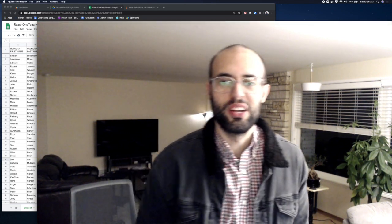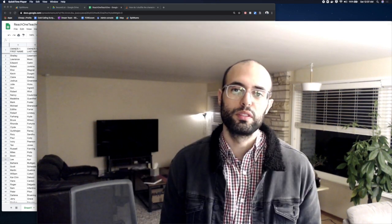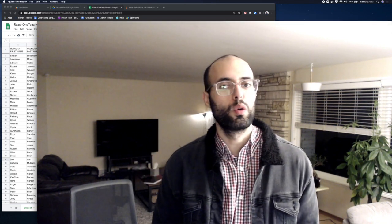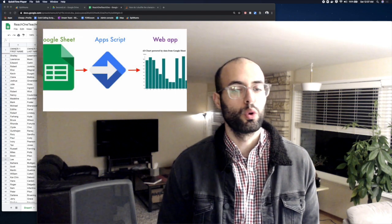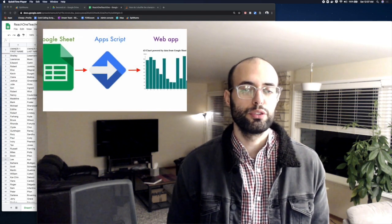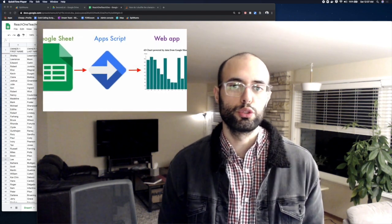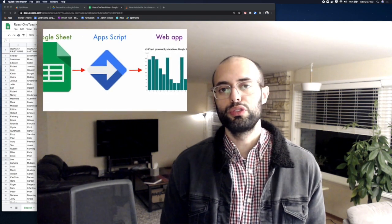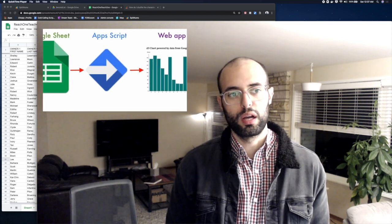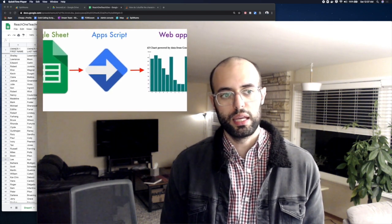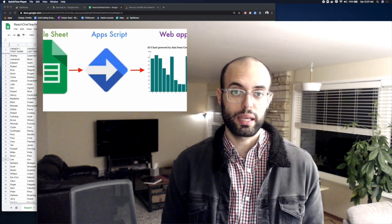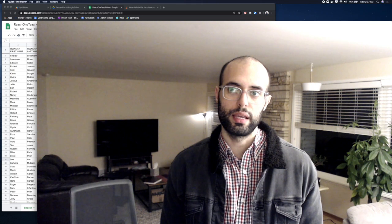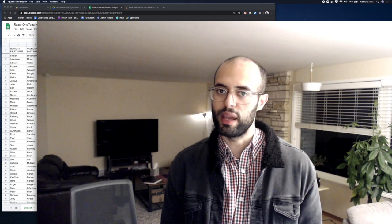Hey, what's going on everyone? The purpose of this video is to provide a quick and dirty tutorial on how to use the Google Sheets app script to do some data processing that you may come across — in my case, for a real estate cold call campaign.